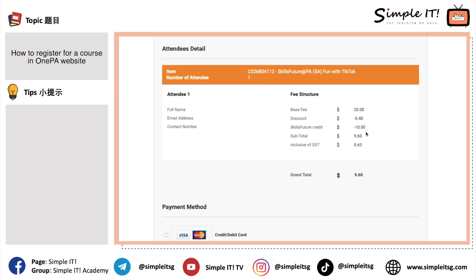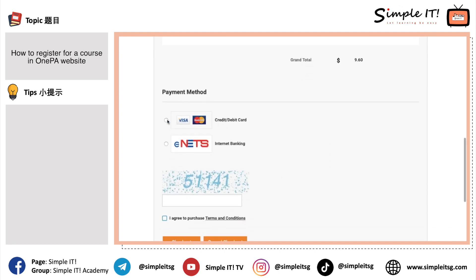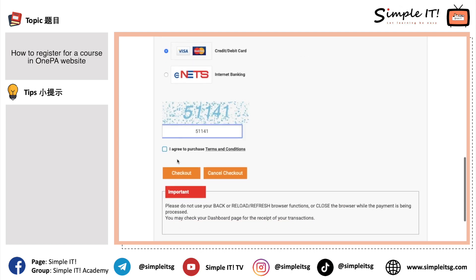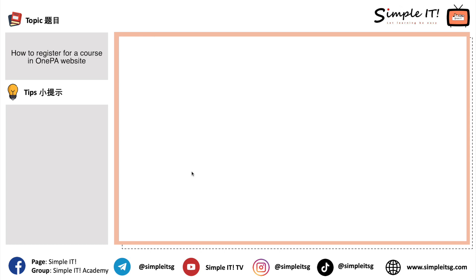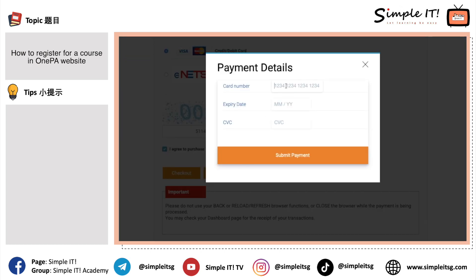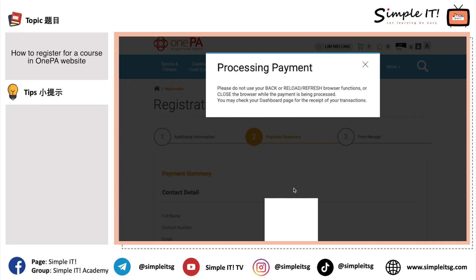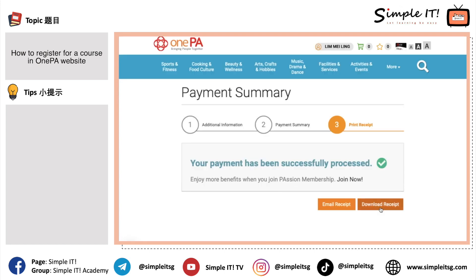On the fee details page, the course cost is $20, with a 40-cent 2% discount for registering online. I'm using $10 of SkillsFuture credit, so the net payment is $9.60. I'm paying by credit card — you can also choose debit card or NETS. There's a security CAPTCHA — just key in the number you see on screen, check the terms and conditions box, and press checkout. Enter your credit card number, expiry date, and CVC, then authenticate with a one-time password. After payment is processed, the course is successfully registered.